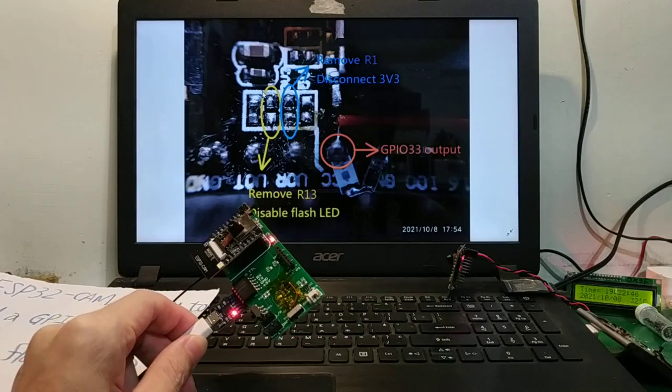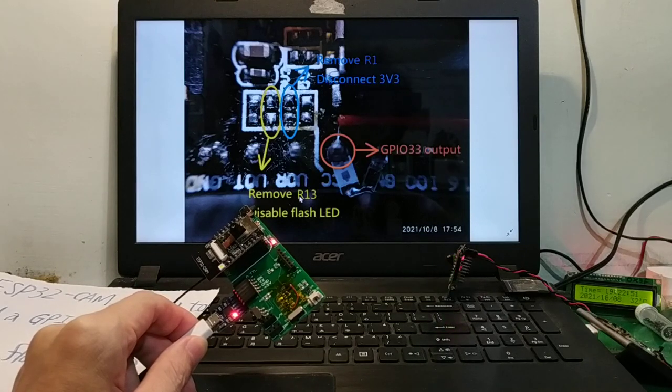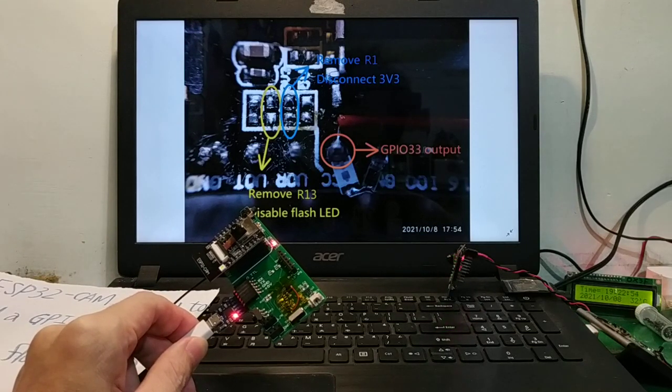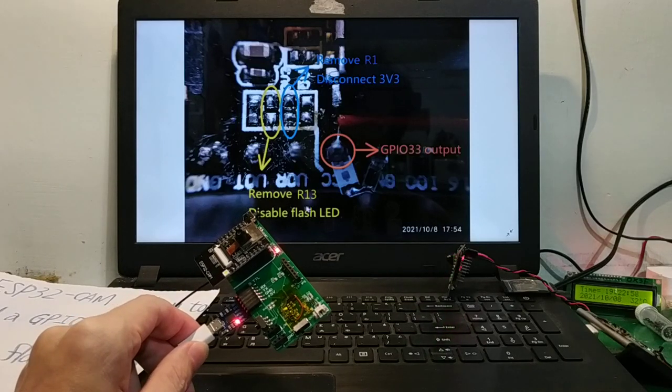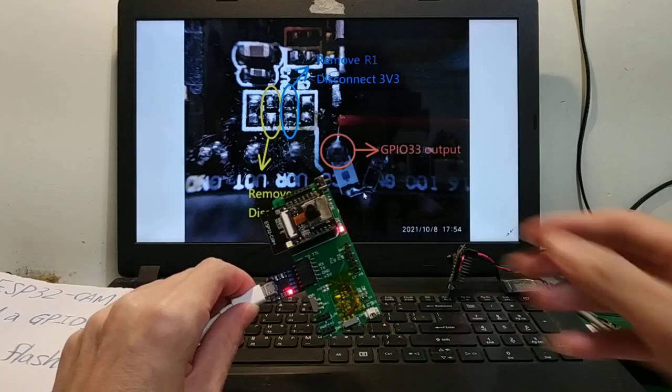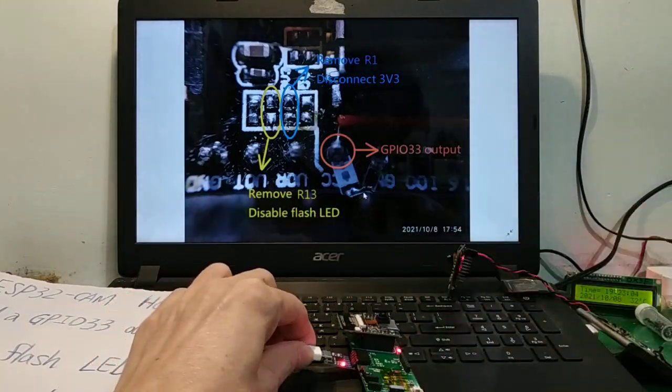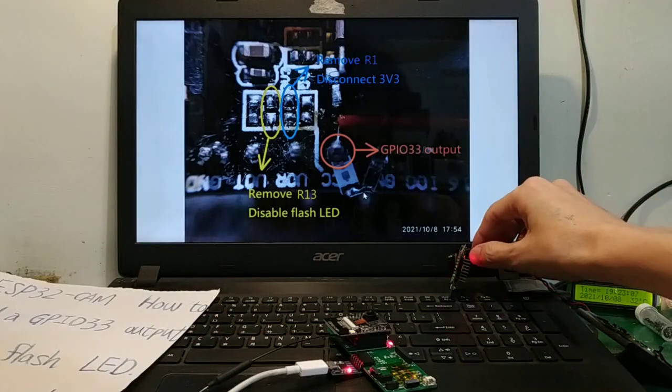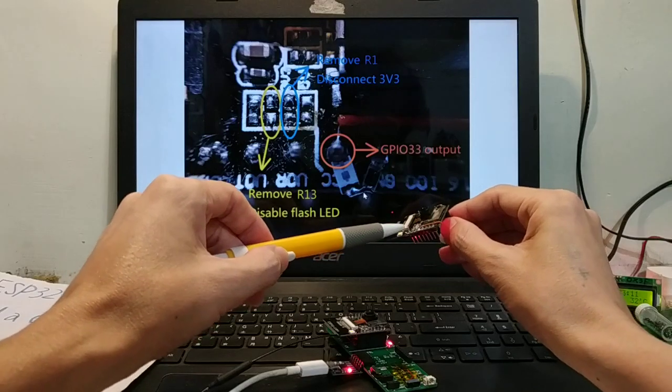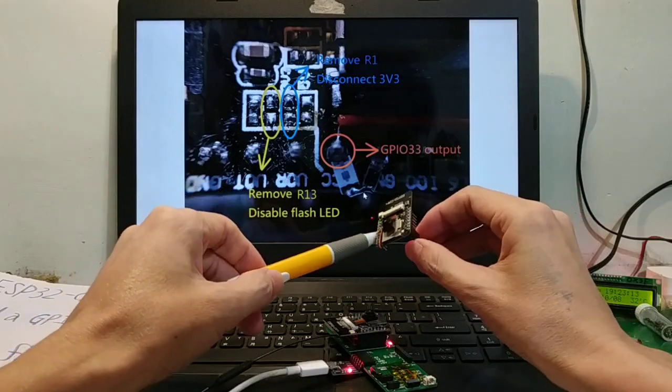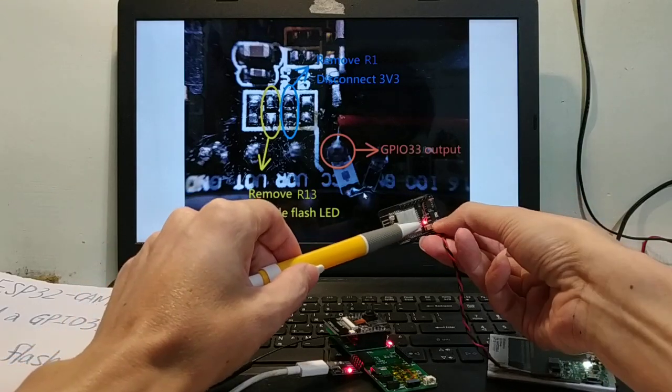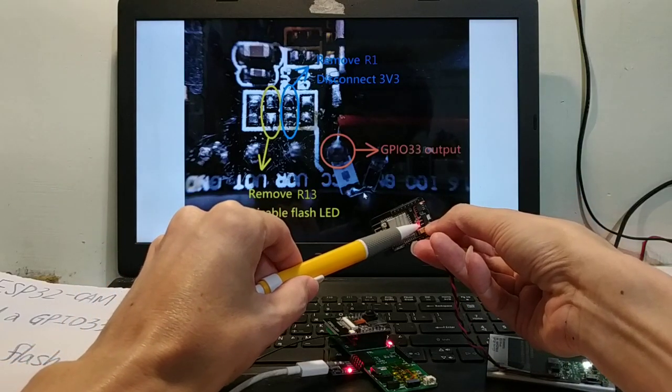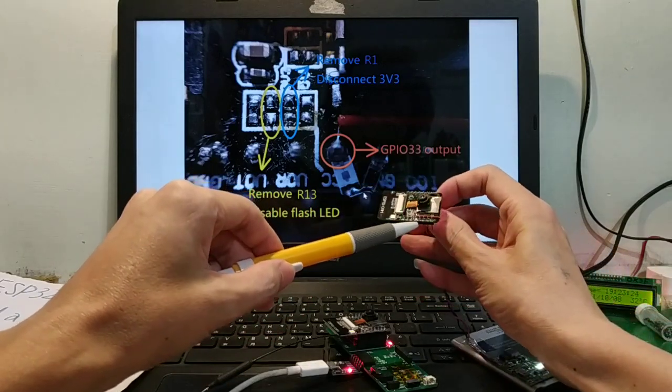I have to remove R1 and I can drive the position and disable flash LED. I am going to use R12 to remove. I can rework GPIO 33 and VCC to become GPIO 33.